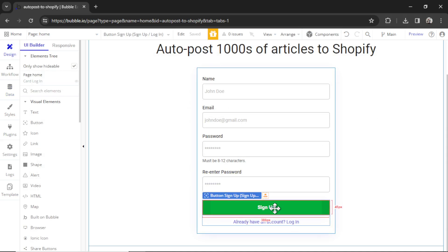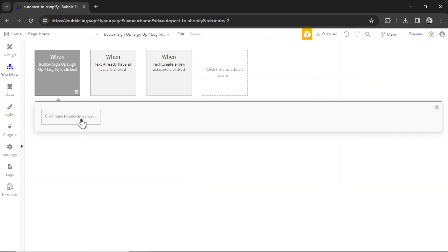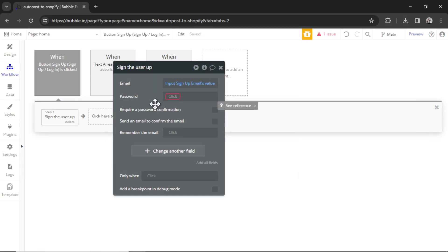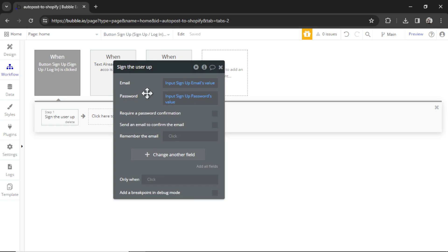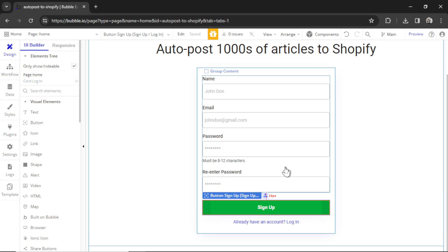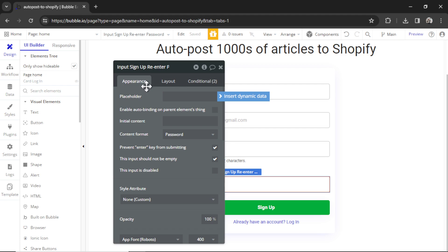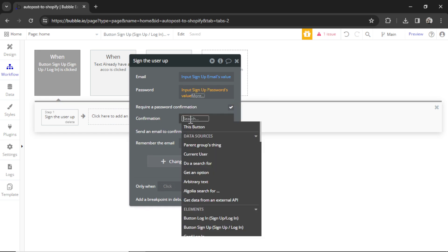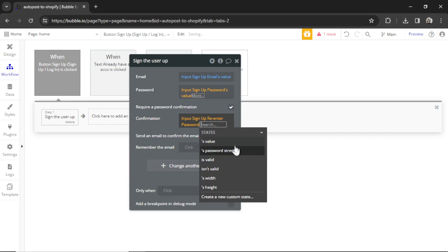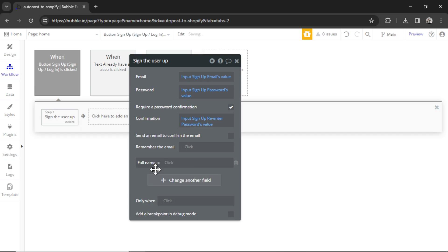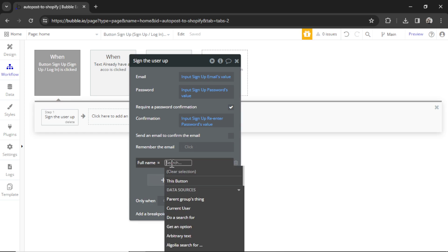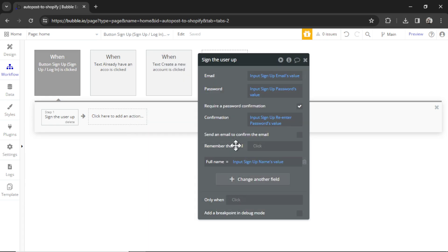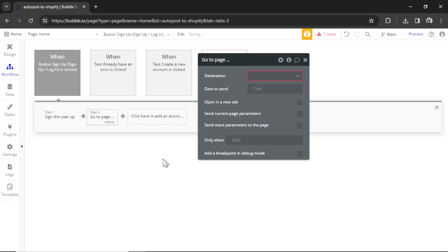Back in Design, I'm going to click on this button. Let's go Add Workflow. We're going to click to add an action, go Account, Sign the user up. Email is going to be input sign-up email's value. Password is going to be input sign-up password's value. We also have a re-enter password input box, which means we're going to require a password confirmation. And I'm getting the names of these input boxes by double-clicking on the element. You can see this one is called input sign-up re-enter. So I can click Yes to require a password confirmation, and that is input sign-up re-enter password's value. We're going to change one more field on the user data type. I'm going to click to add, it's that full name data type we created, and that is input sign-up name's value. Once the user has signed up, we're going to click to add another action. We are going to navigate to a page, and let's go to the auto blogger page.